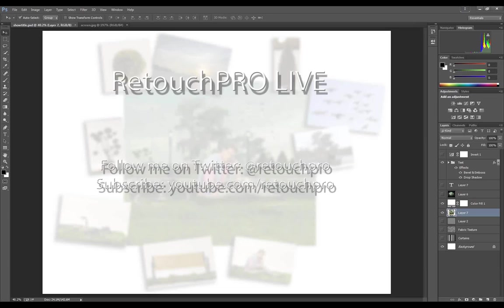Welcome to Retouch Pro Live, the only live talk show dedicated to retouching and image post-processing. I'm your host, Doug Nelson. We'll be talking with Dennis Dunbar about compositing in just a moment, but I have a bit of light housekeeping to do first.